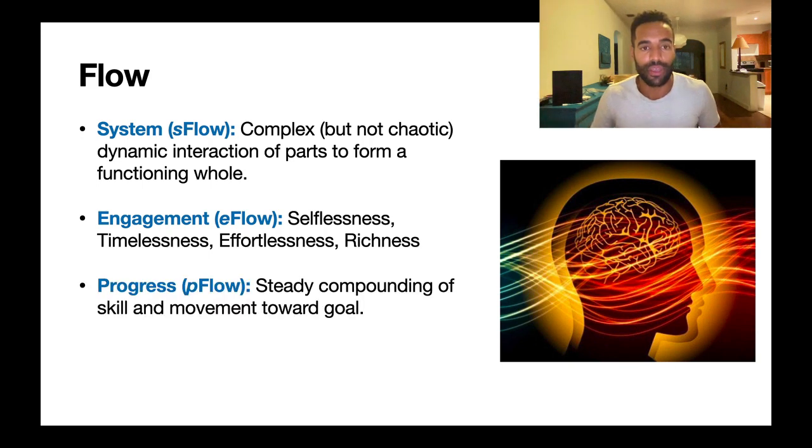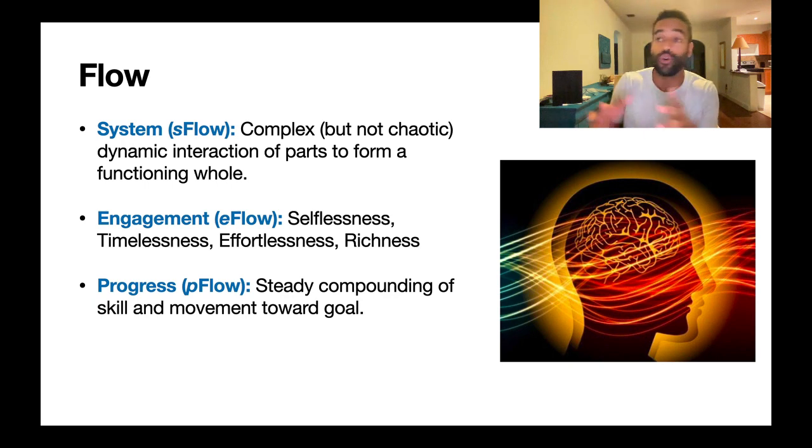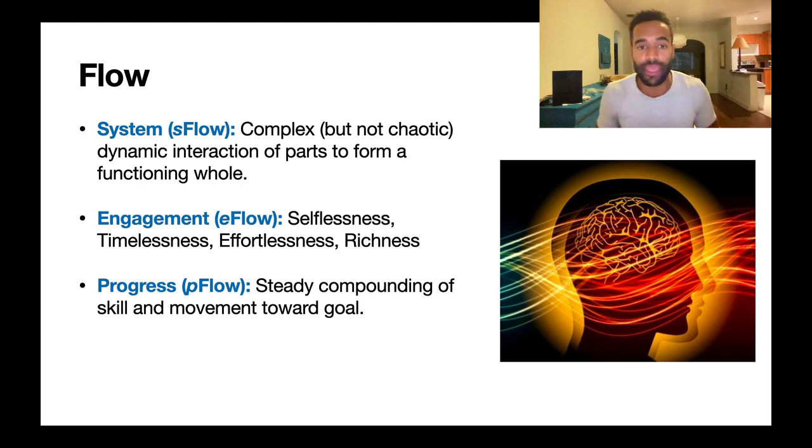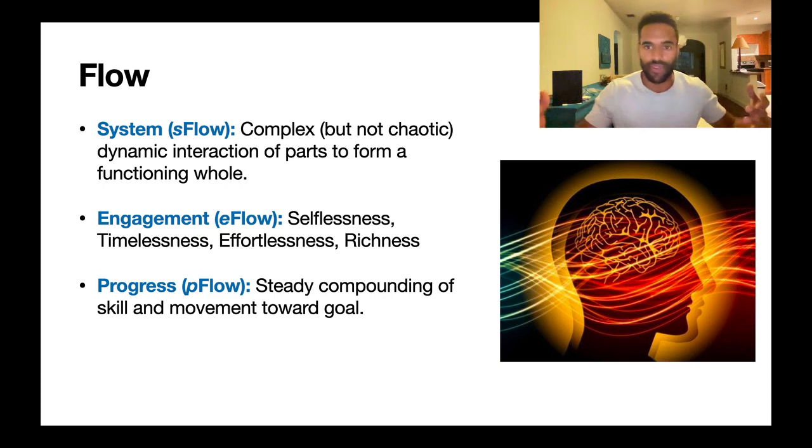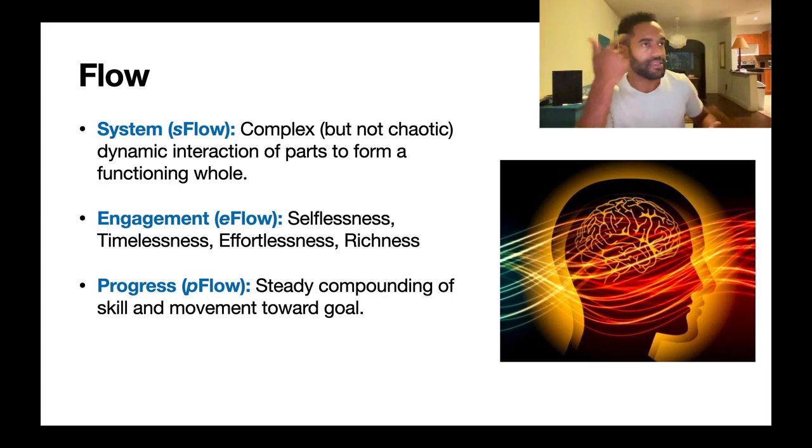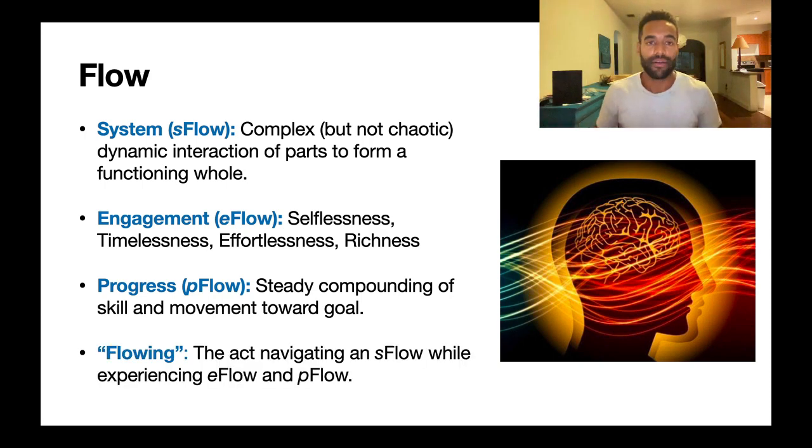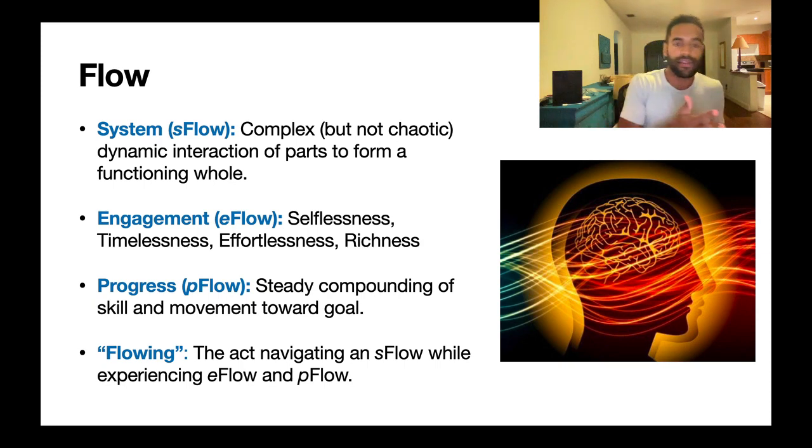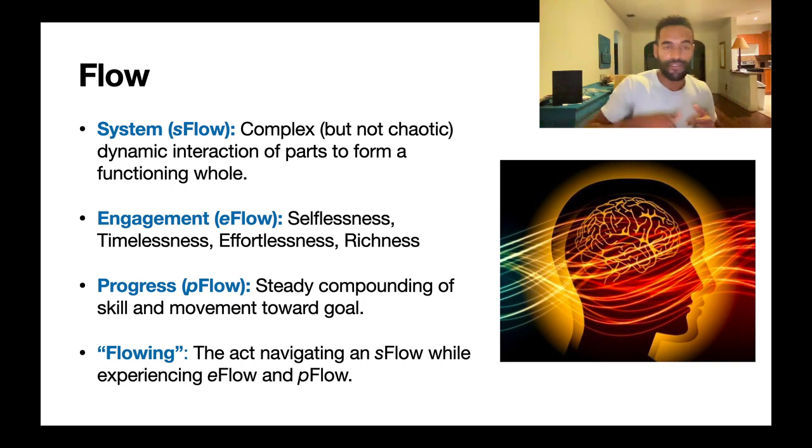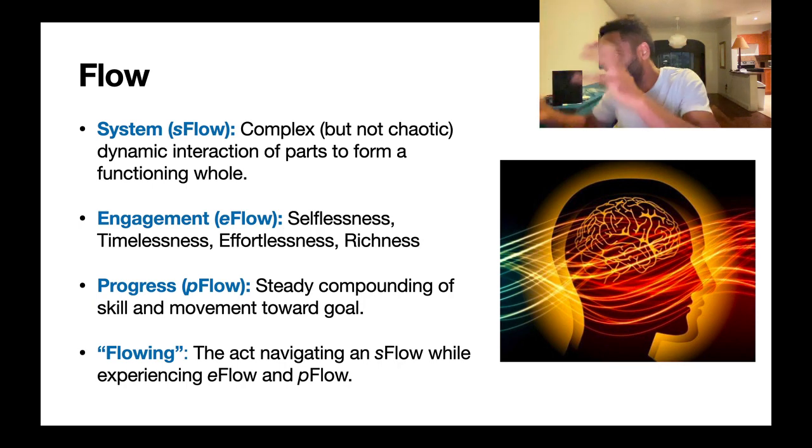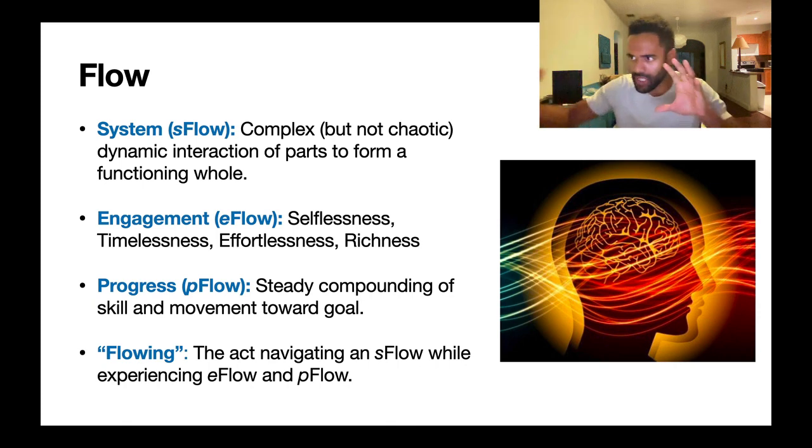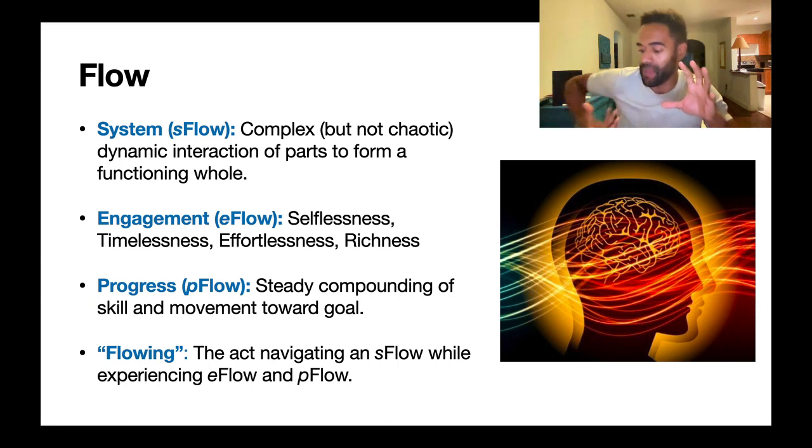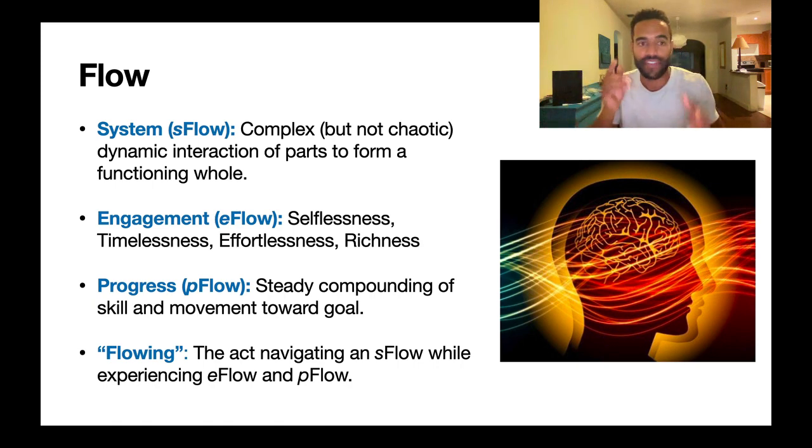When you're in E-flow, you tend to experience P-flow, which is progress - that steady compounding of skill and power as you're moving towards your goal of belonging, mastery, or autonomy. When I say we're really flowing right now, we could be referring to things progressing. I'm making all these videos for this course and I feel things are flowing. People are getting interested, learning. My understanding is improving. It's a really good experience of feeling progress. When I say flowing, that's the act of navigating an S-flow while experiencing E-flow and P-flow.